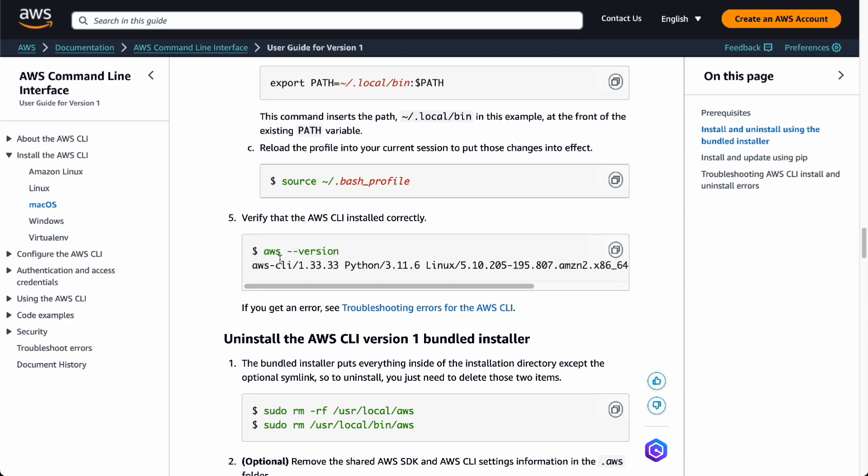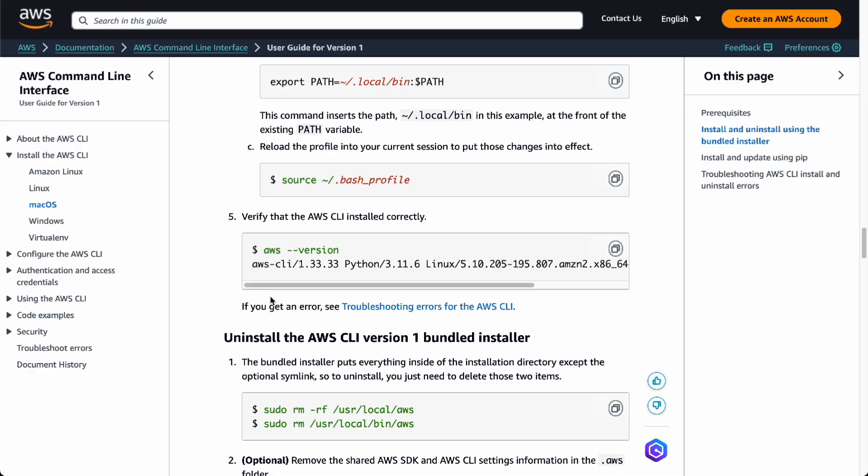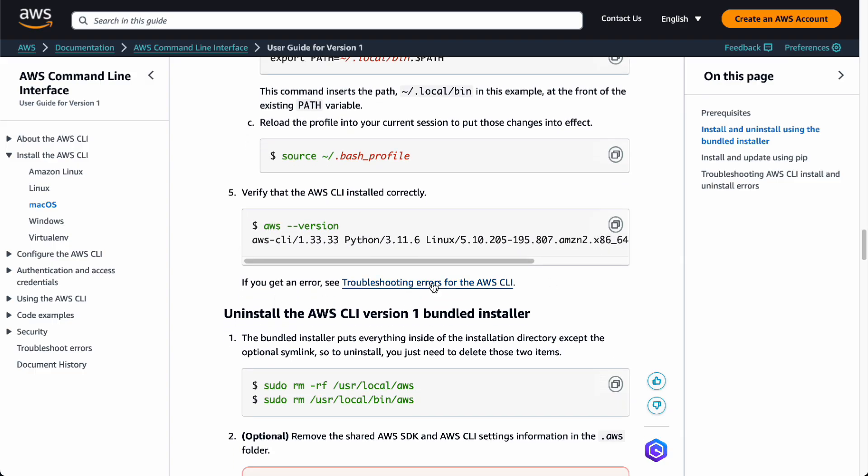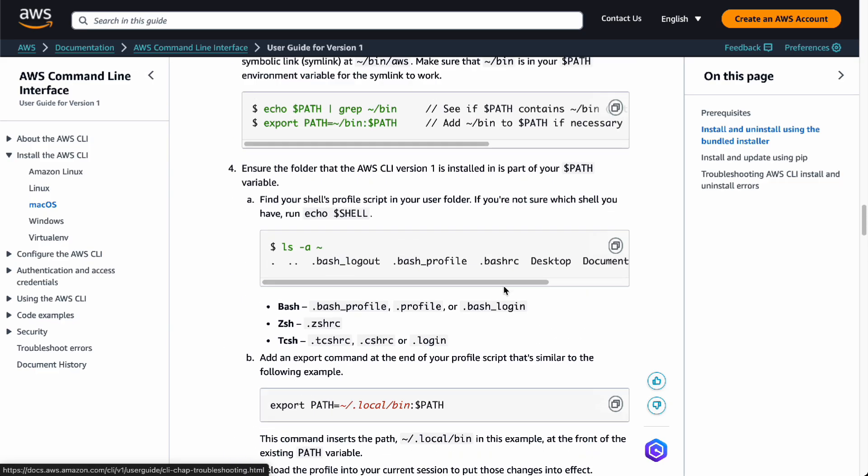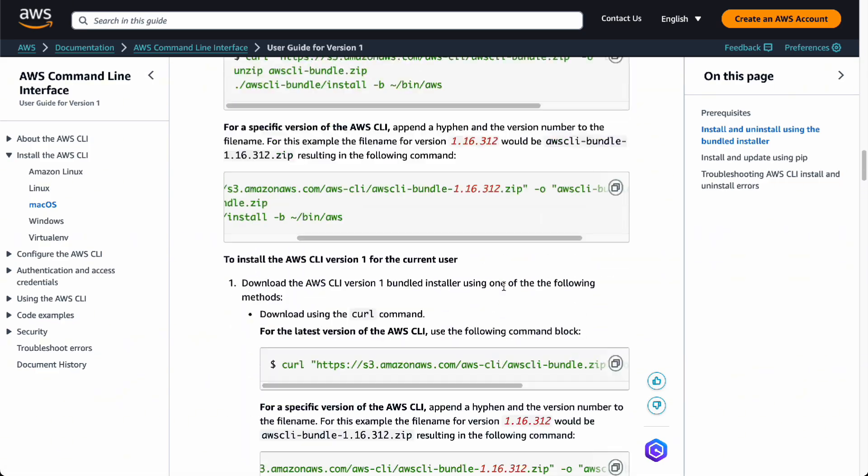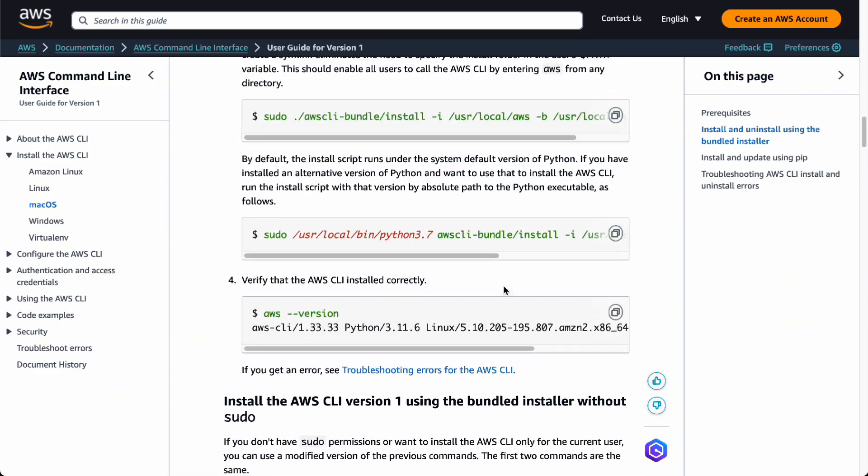Once AWS CLI is installed correctly, it's going to show this command. If you get errors, you want to troubleshoot it for the AWS CLI, it's going to be linked. And there you go. That's how you install it for version 1.